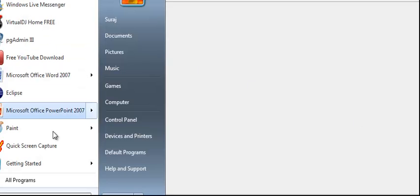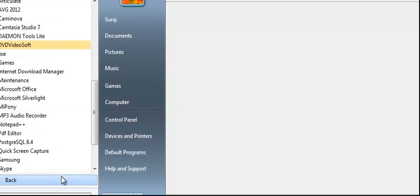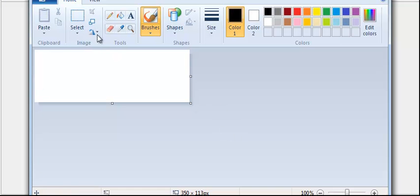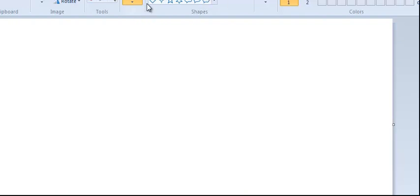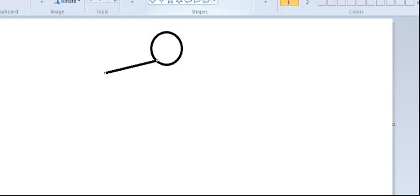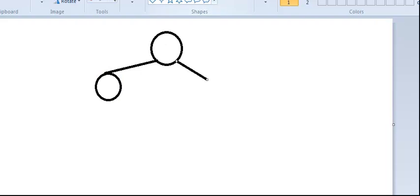Today we're going to implement binary search trees. Binary search trees are trees that have a left and a right child — if this is a node, then I have a left and I have a right child.